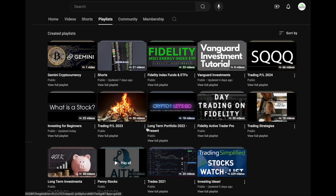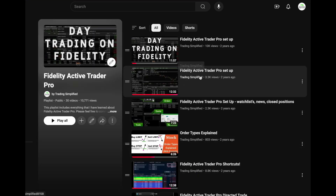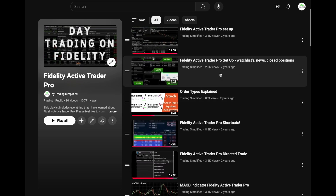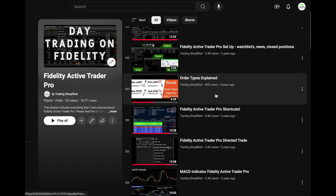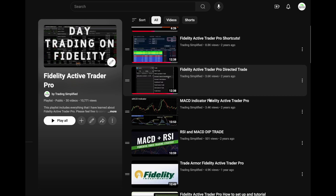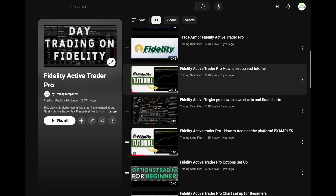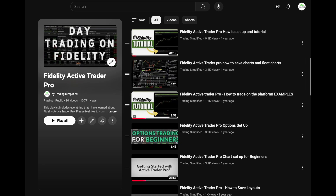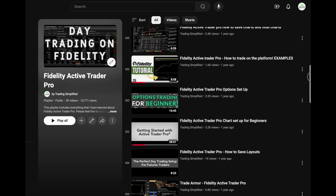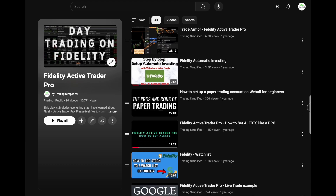If you are interested in learning more about day trading with Fidelity, click on my Fidelity Active Trader Pro playlist, where I have a full breakdown of the setup — including watch list, news, closed positions, order types explained, MACD, RSI, Trade Armor, and much more. Anything Fidelity Active Trader Pro is on my channel for free. Check it out, leave a comment, and I'll see you next time.